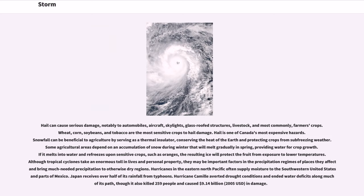Hail can cause serious damage, notably to automobiles, aircraft, skylights, glass-roofed structures, livestock, and most commonly, farmers' crops. Wheat, corn, soybeans, and tobacco are the most sensitive crops to hail damage. Hail is one of Canada's most expensive hazards. Snowfall can be beneficial to agriculture by serving as a thermal insulator, conserving the heat of the earth and protecting crops from sub-freezing weather. Some agricultural areas depend on an accumulation of snow during winter that will melt gradually in spring, providing water for crop growth.